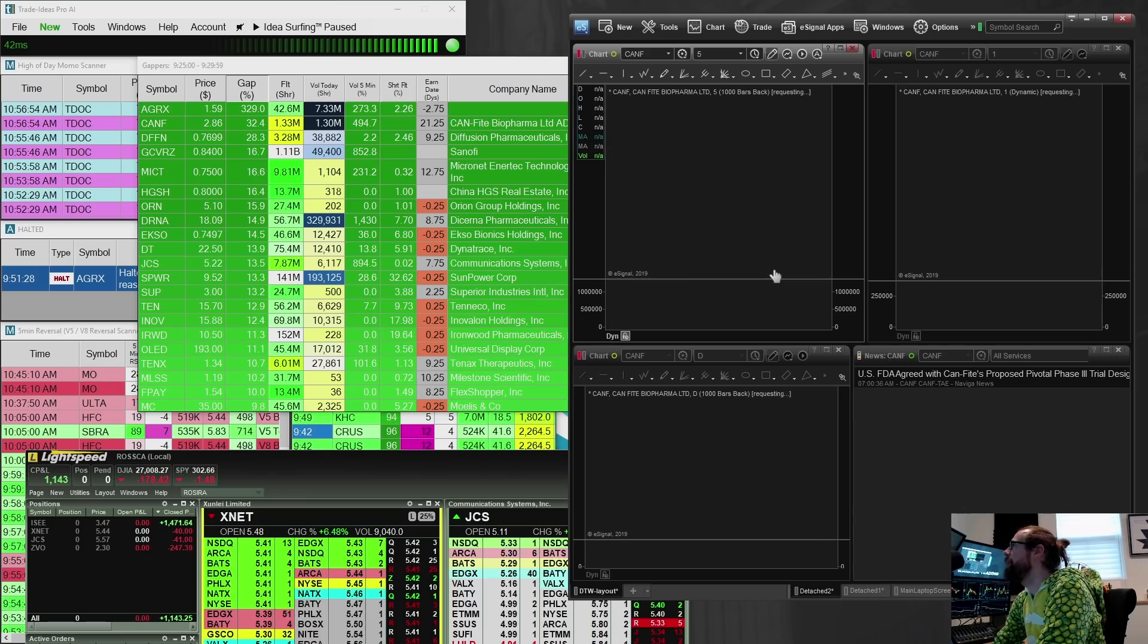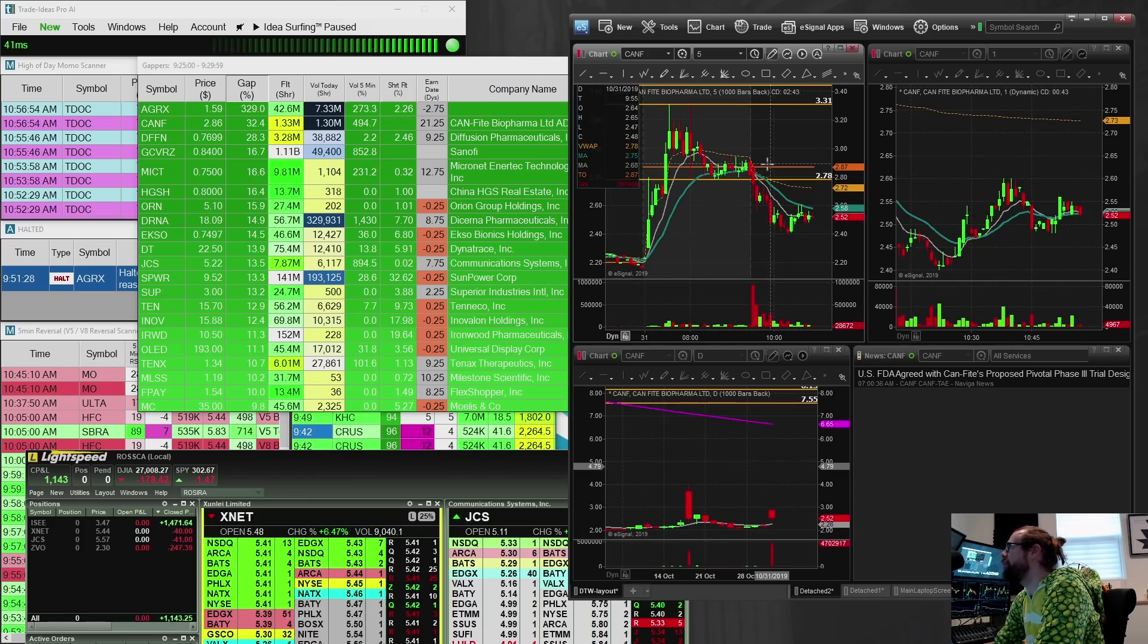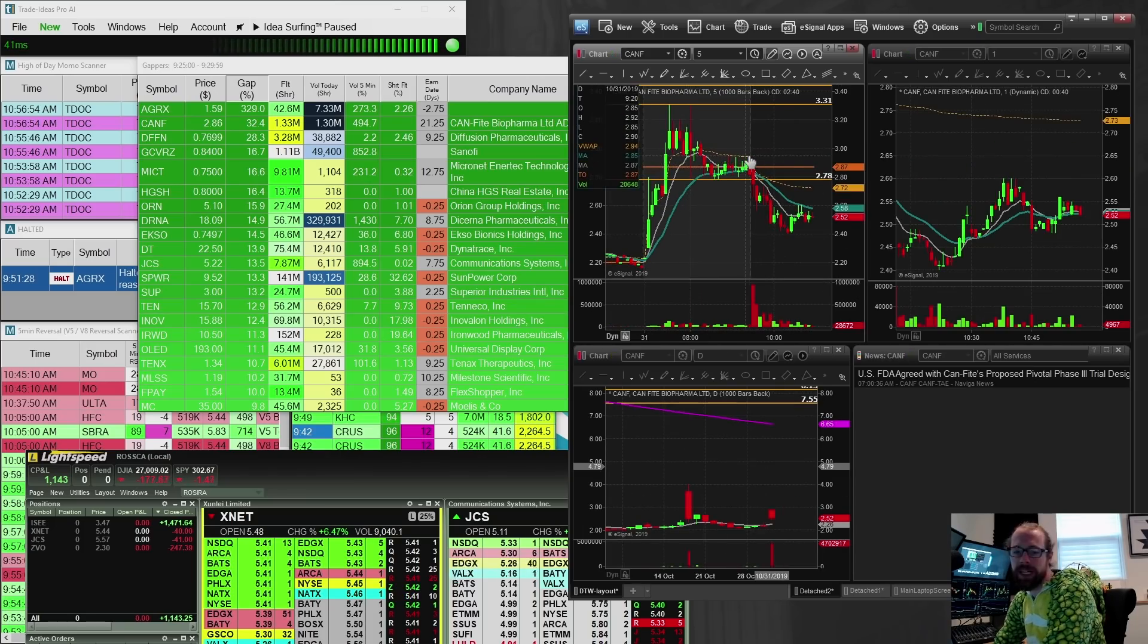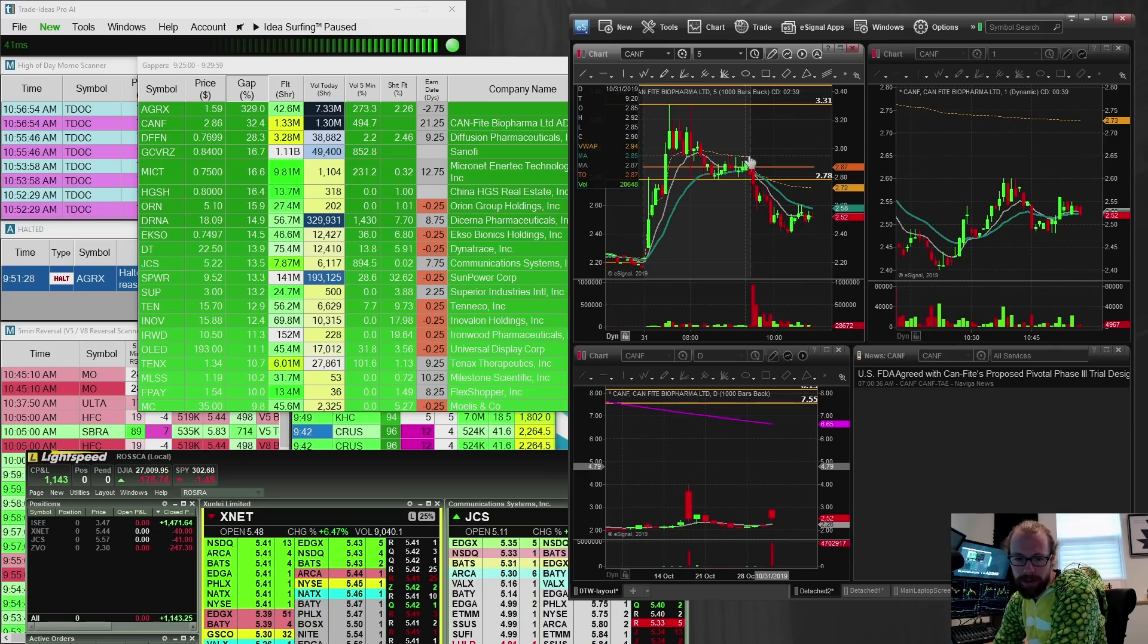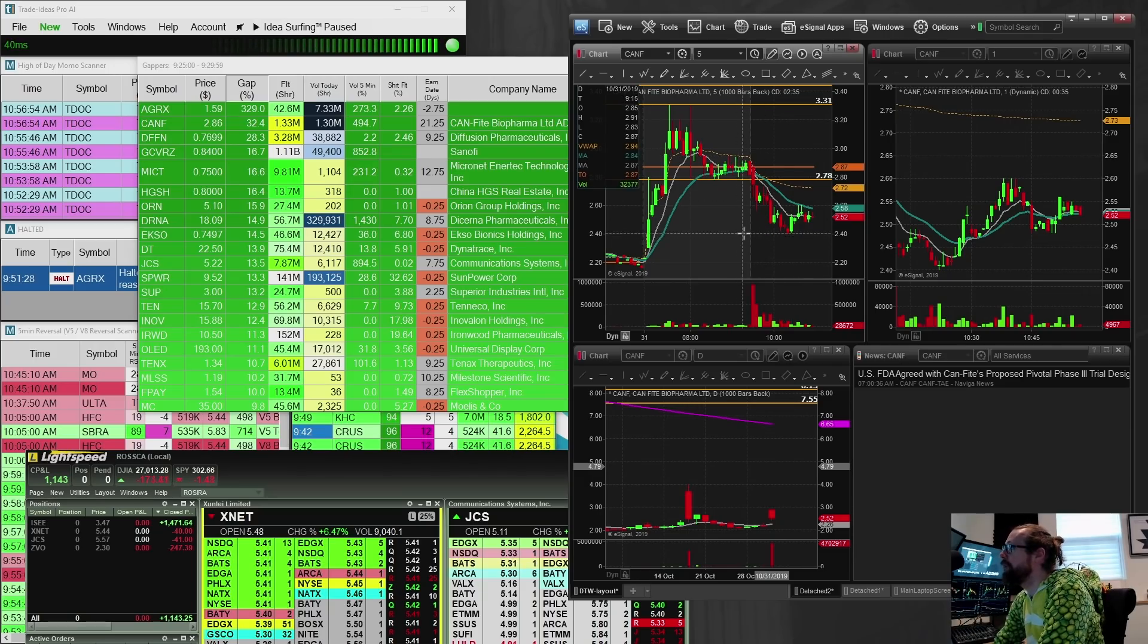So CANF, this one, I was watching it for a gap and go, possibly over three. It never broke that level. It faded. And so I never took a trade. I didn't touch it at all.